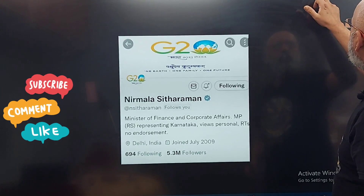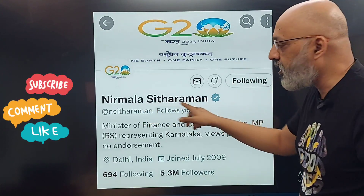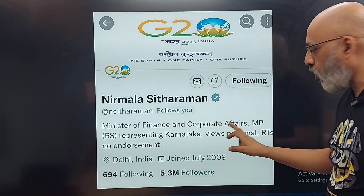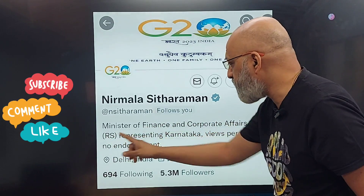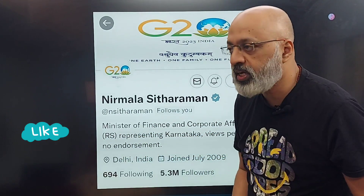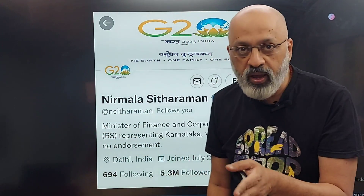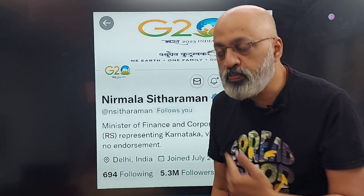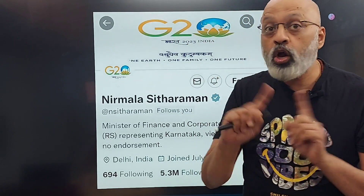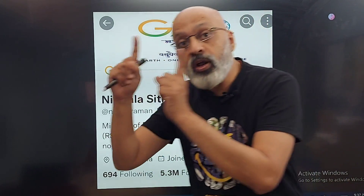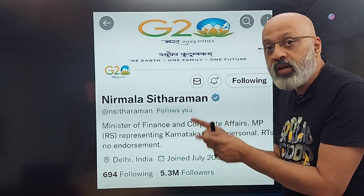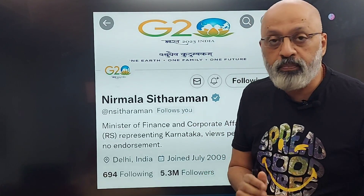This is Finance Minister Nirmala Sitaraman — Minister of Finance and Corporate Affairs, MP Rajya Sabha representing Karnataka. A doubt that was asked by one of the students: if someone is a Rajya Sabha MP, will they be allowed to speak in the Lok Sabha? For normal MPs, no. But if you are a minister, you will be. So Nirmala Sitaraman, even though she is a Rajya Sabha MP, presents the budget in the Lok Sabha. Please remember this — it can come as a googly MCQ question or even a two-mark question.